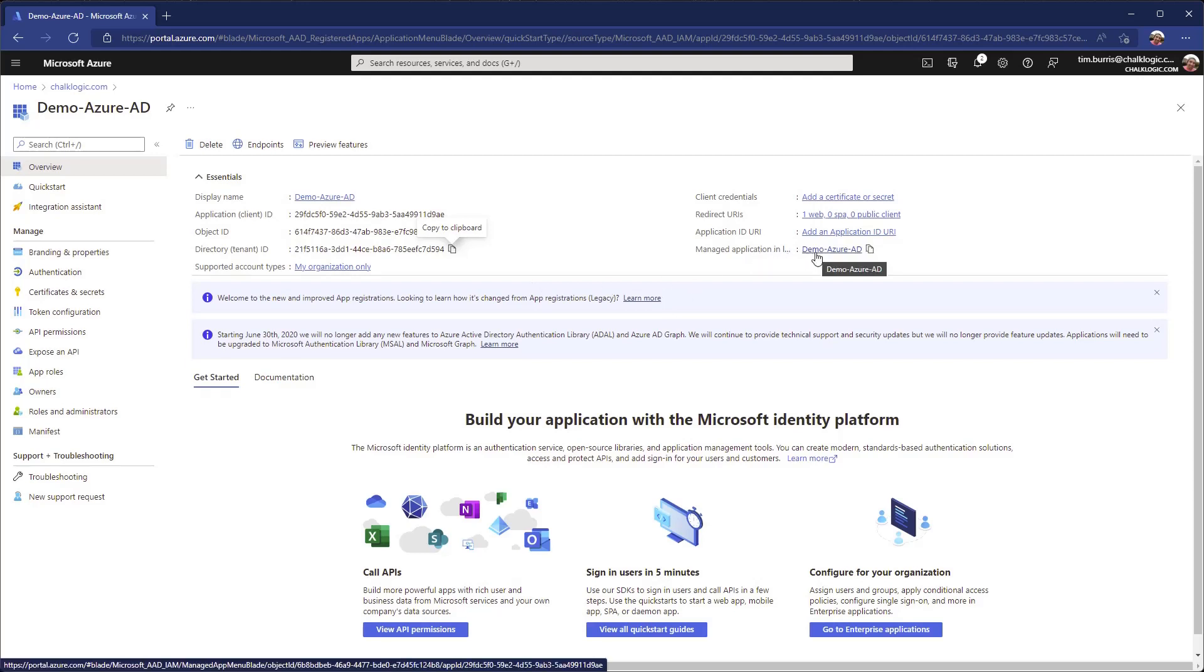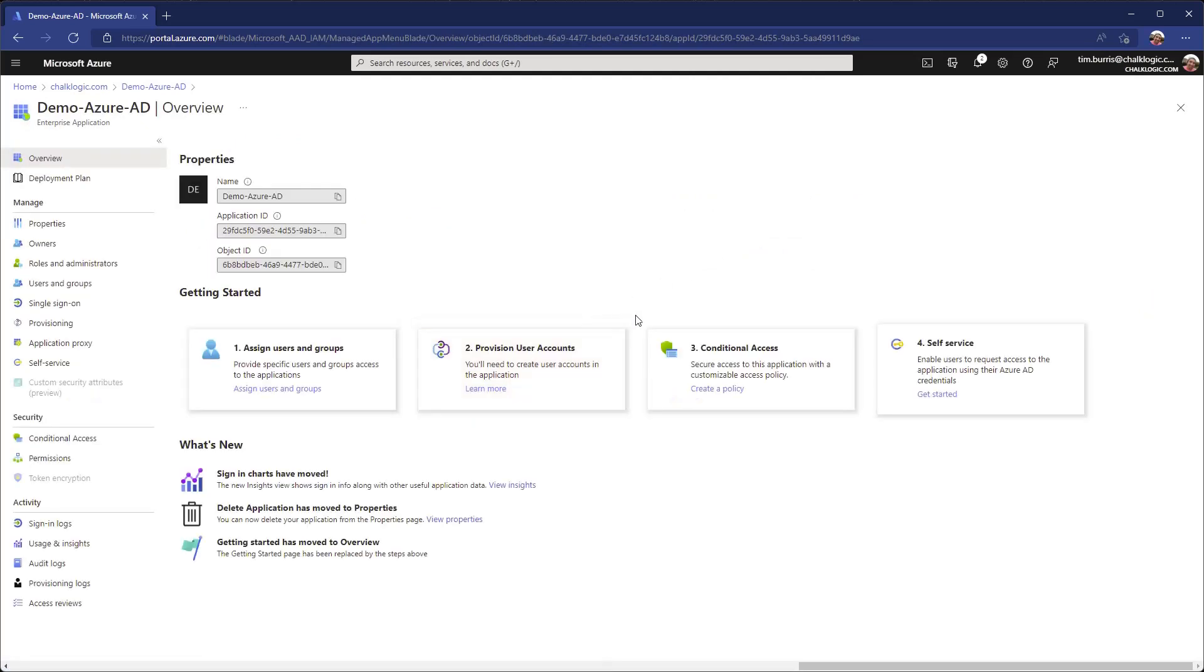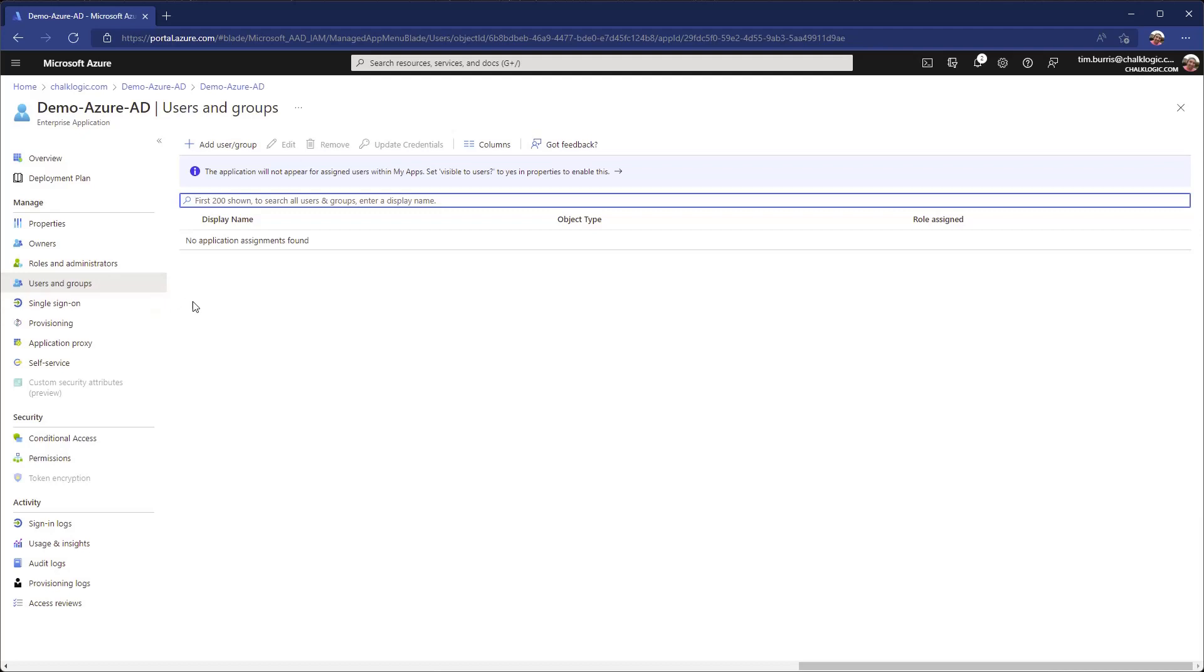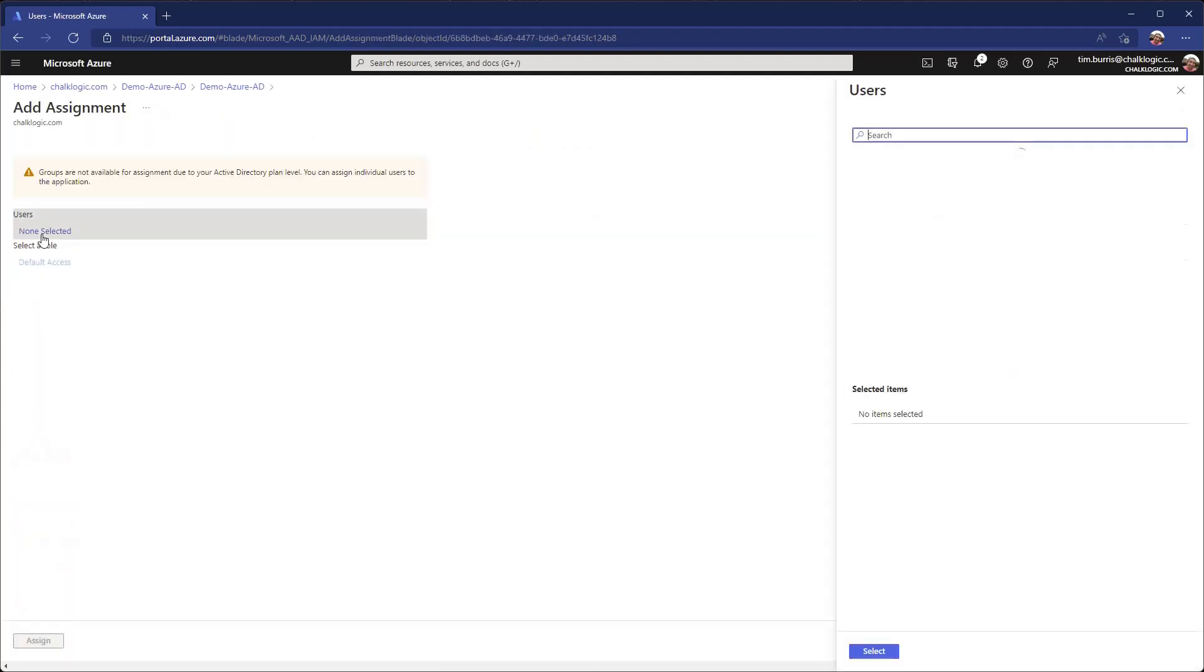It creates what's called an enterprise application. This is sort of a tier and this is part of what makes Azure kind of so complicated. There's a lot of power here but it also makes it a bit unintuitive. We click on that and we come in to our enterprise application which happens to have the same name. It was created for us automatically. In the users and groups section here, this is where we will add our user. Here we'll go ahead and add my account.